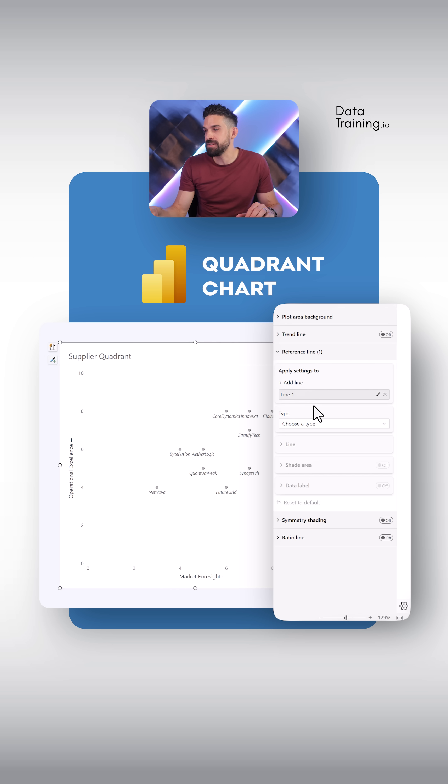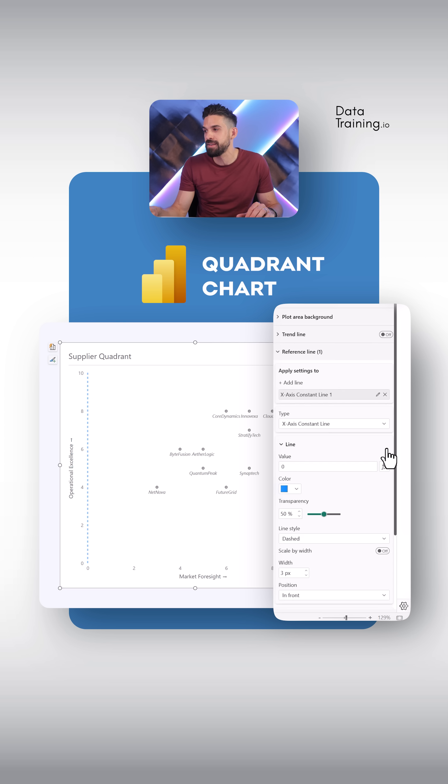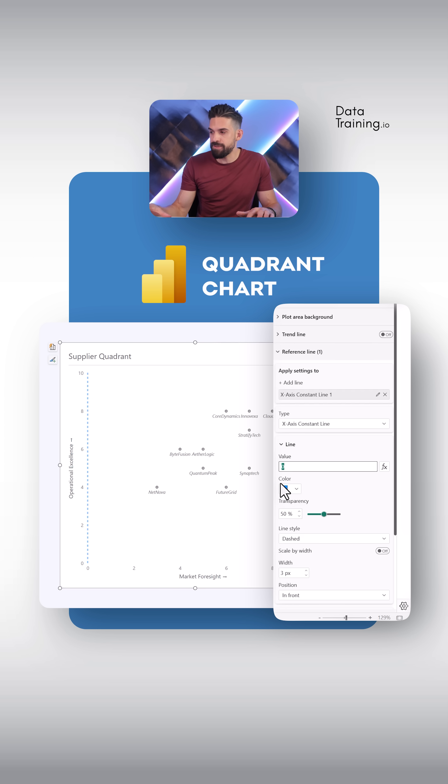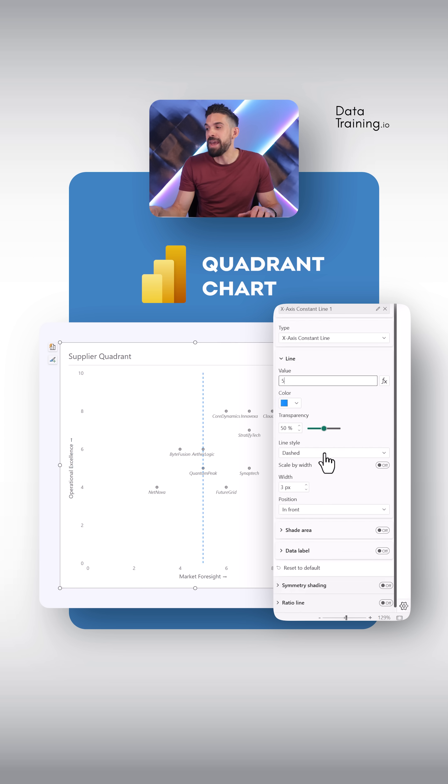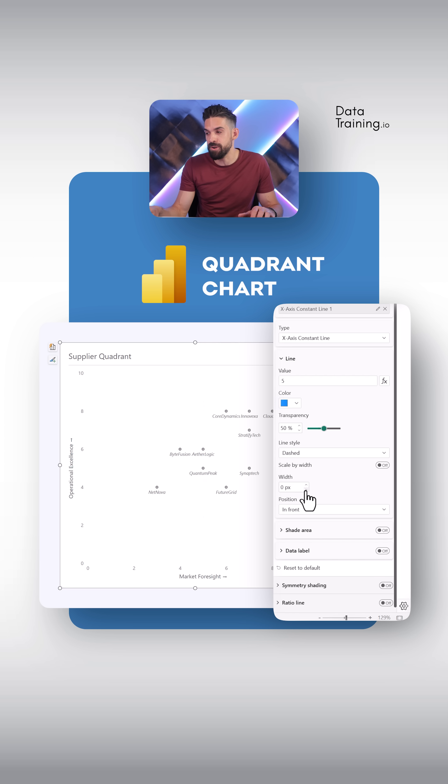And I want this to be an x-axis constant line. And then I want to place it more or less in the middle. We have scores from 0 to 10 or 1 to 10. So therefore, I'm going to put this one to 5. And then I'm going to make the line disappear. So over here, the width, I'm going to put to 0.